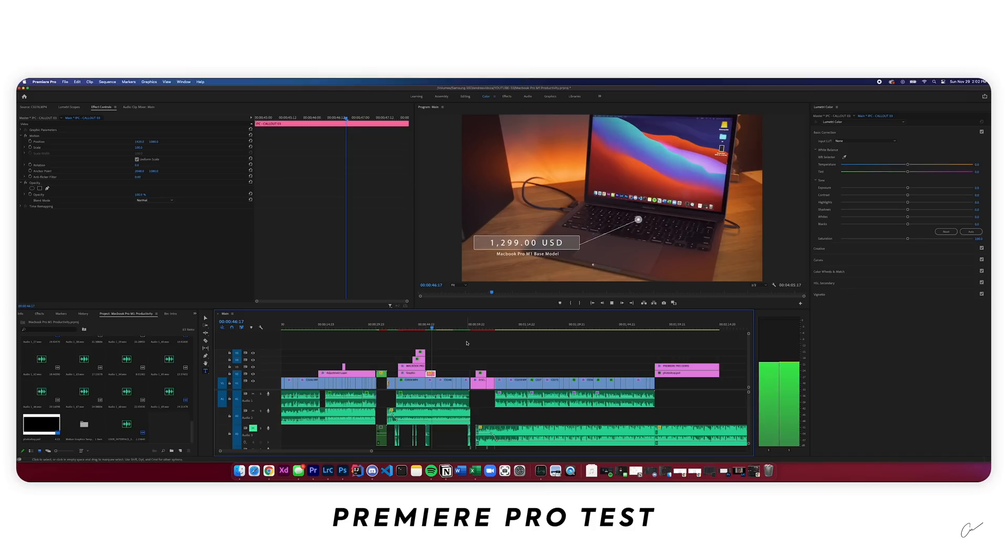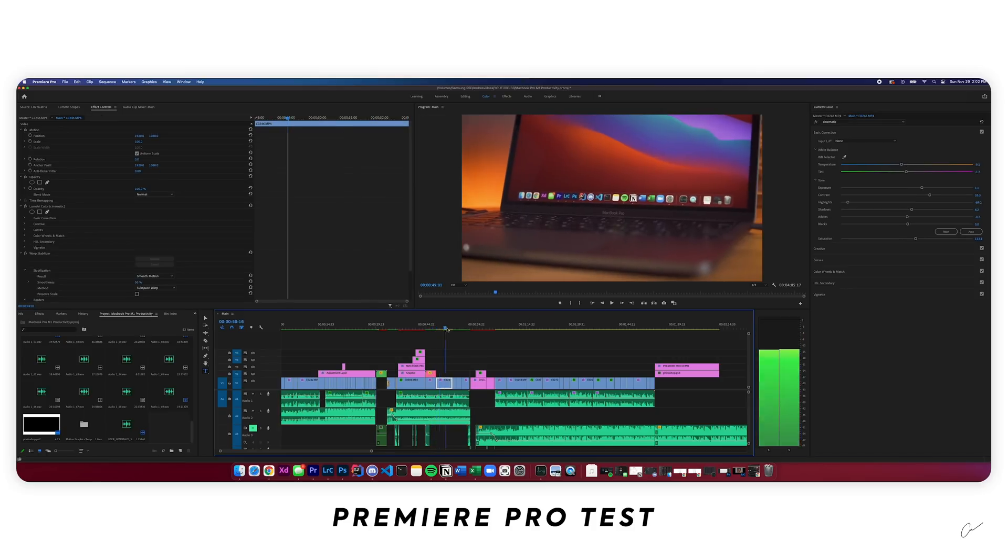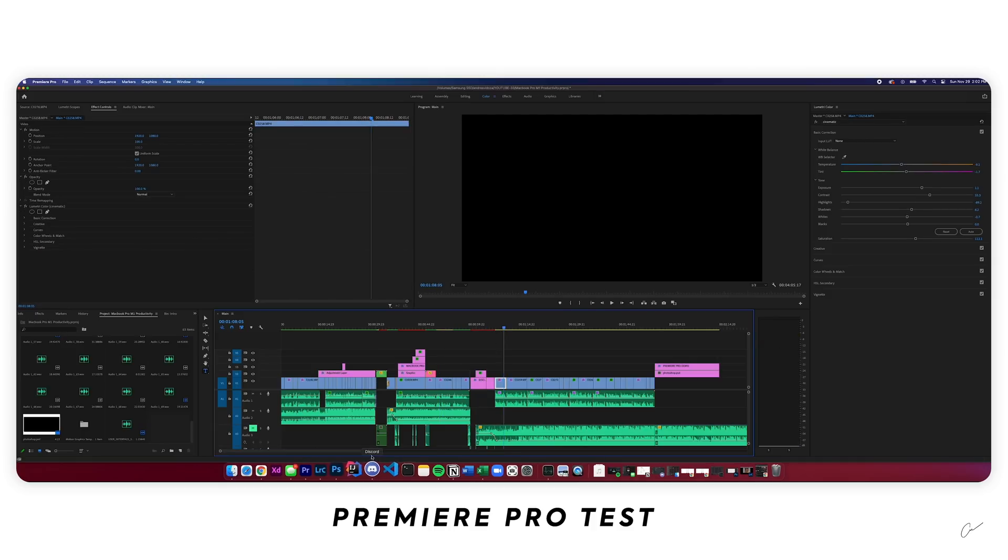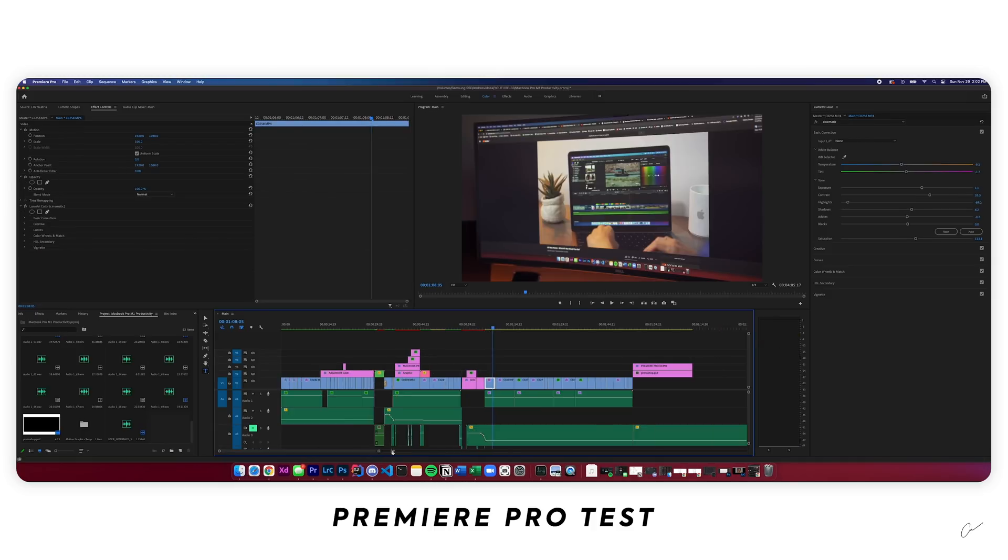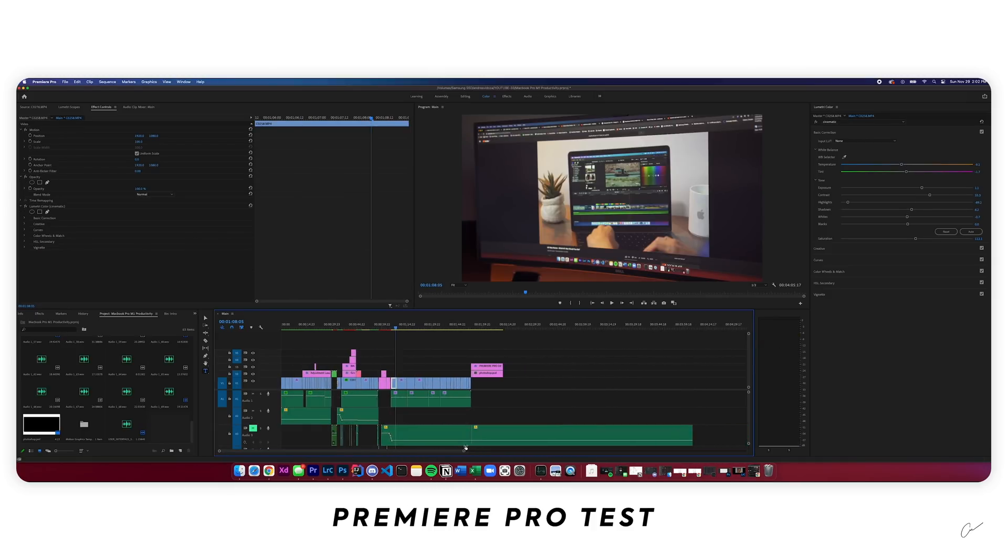Even this effect calling card right here, obviously it's rendered, but it's not bad. Editing videos on Premiere Pro is very, very doable.